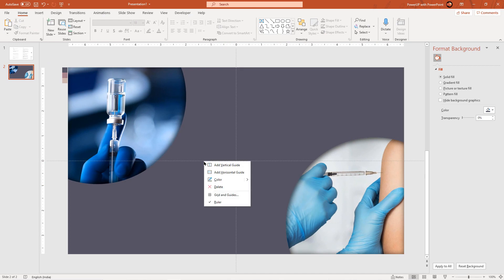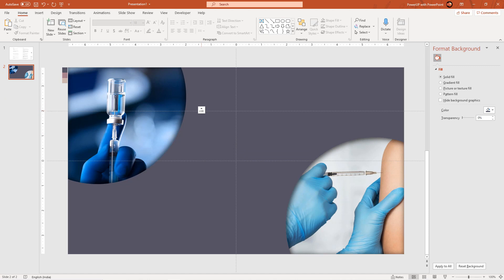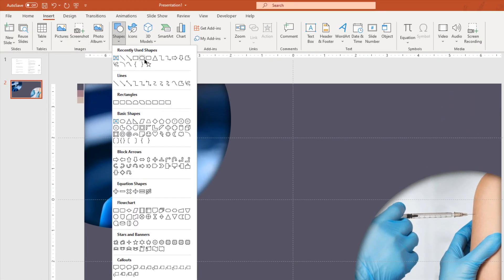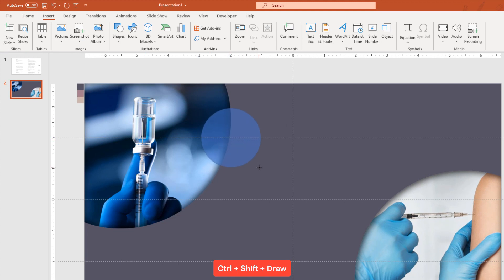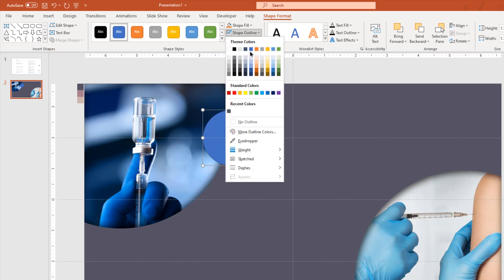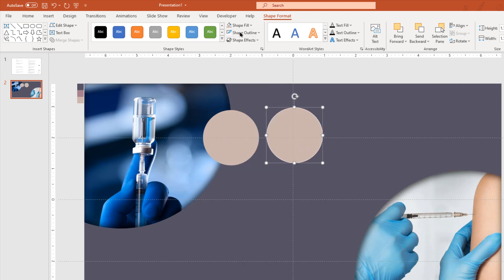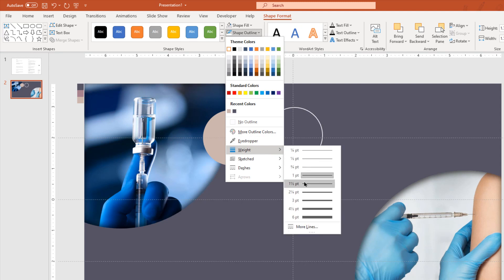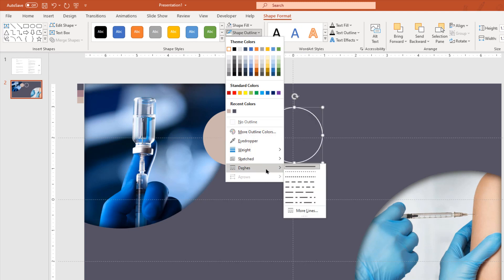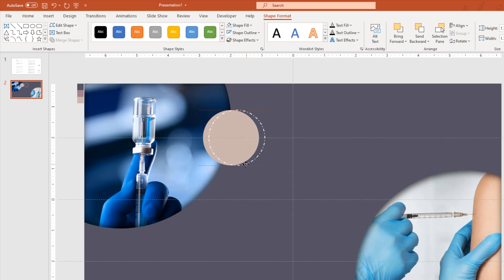Now create two new horizontal guides and place them at two units on either side. These guides will act as reference to place our circle shapes. Next go to the insert tab and then draw a circle shape holding down Ctrl and Shift keys. Its center must be the intersecting point between the picture placeholder and the horizontal guide. Remove its outline and change its fill color using the eyedropper tool. Now duplicate this circle using Ctrl+D, change its outline color to white and then make it no fill. Also change its outline weight and dash type as per your requirement. Drag and align it over the original circle shape and then slightly increase its size by dragging it holding down Ctrl and Shift keys.